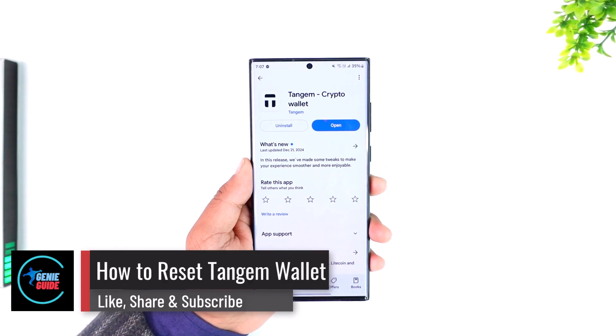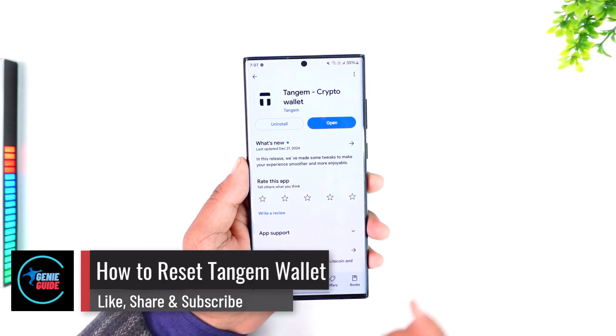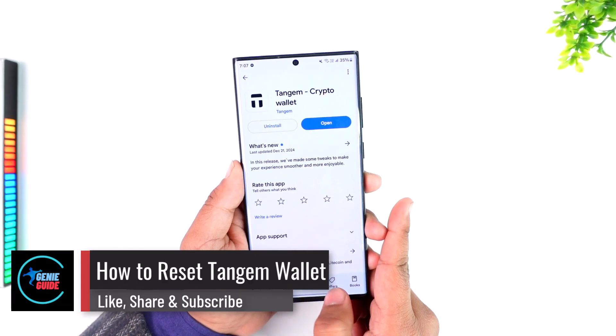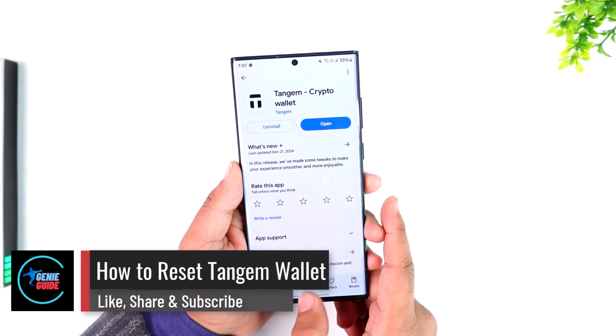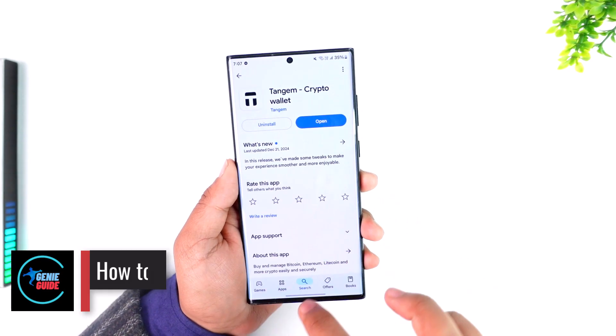How to reset Tangium Wallet. Sometimes for one reason or another you might need to reset your Tangium Wallet.